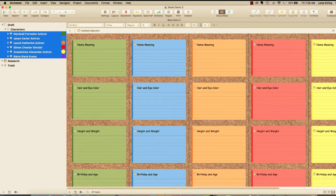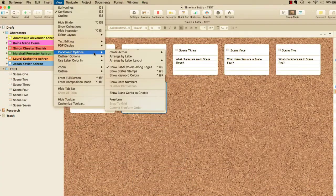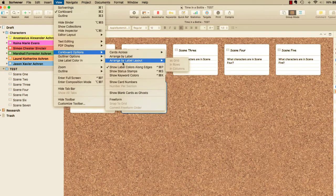Next, you'll create, apply, and show labels and keyword chips on index cards in the corkboard view.